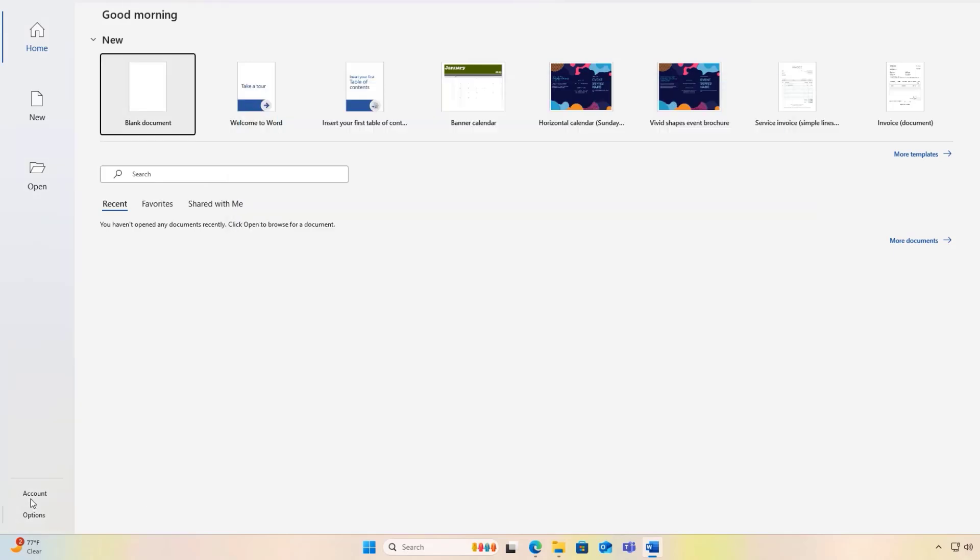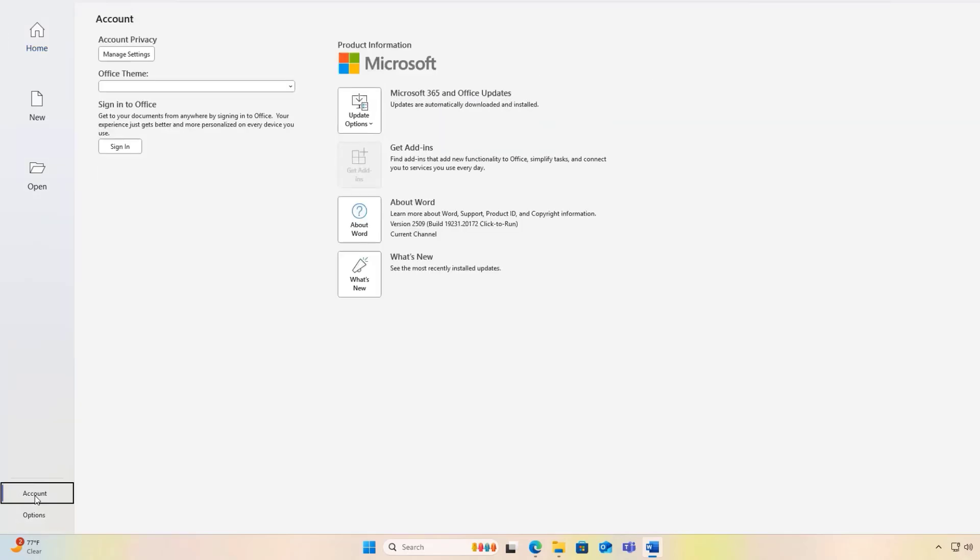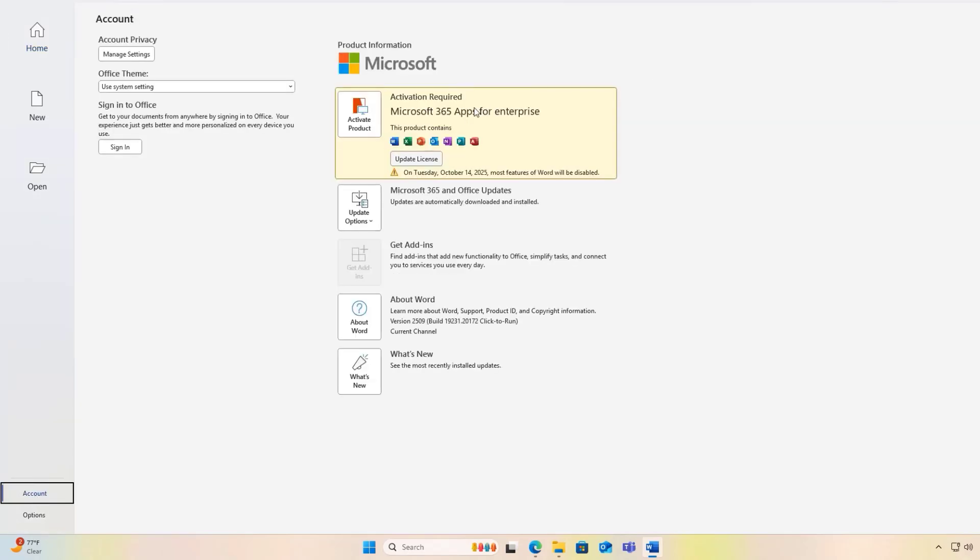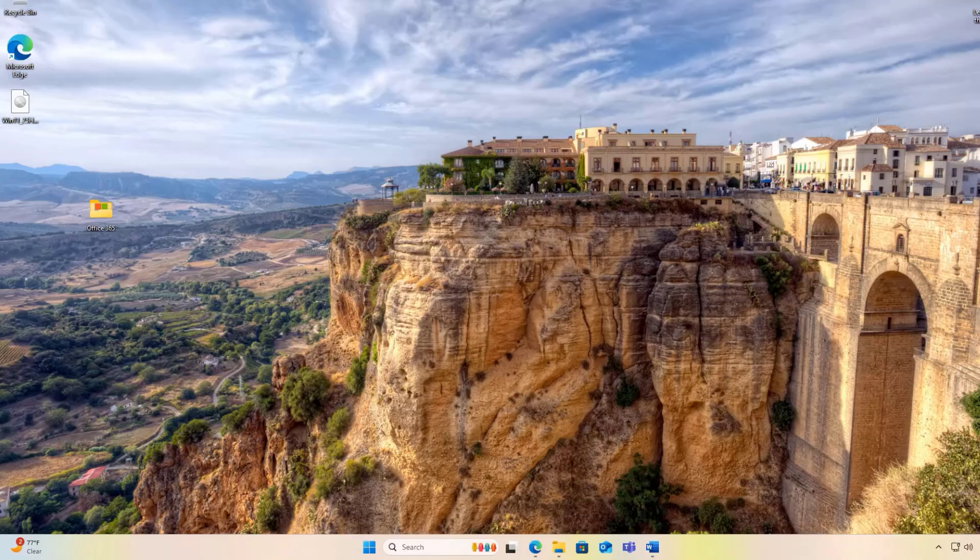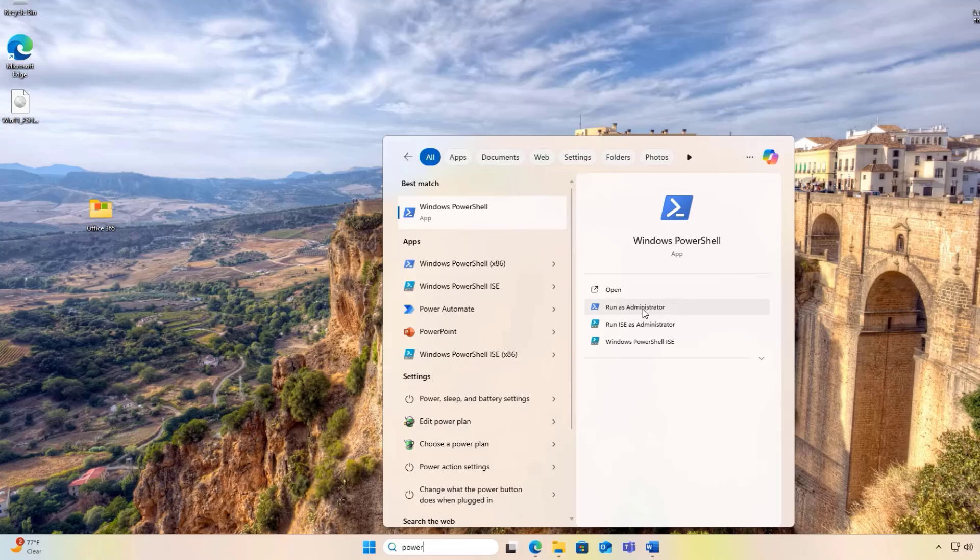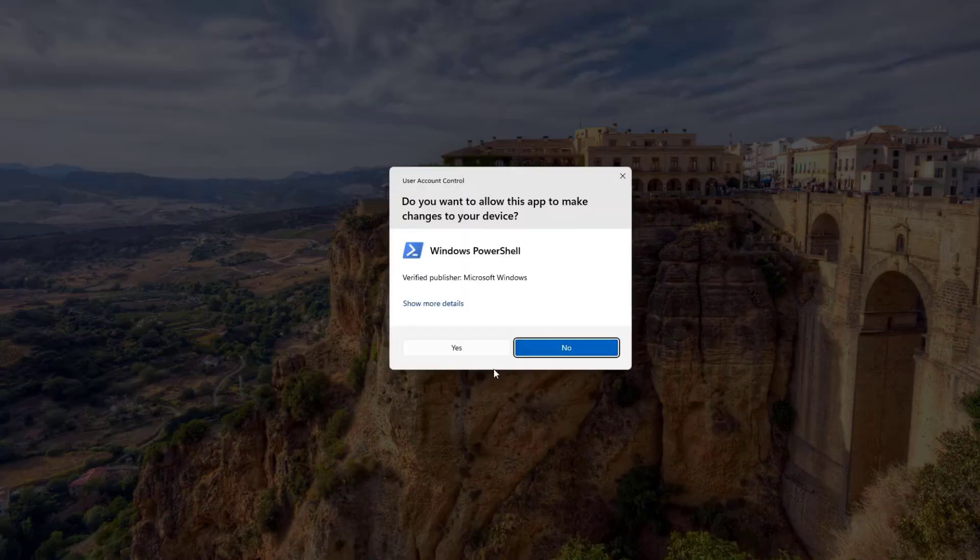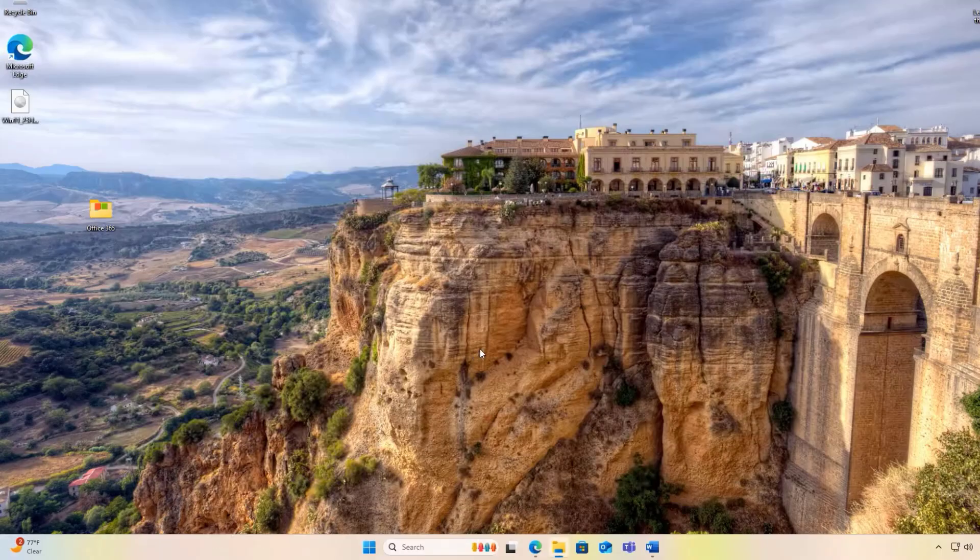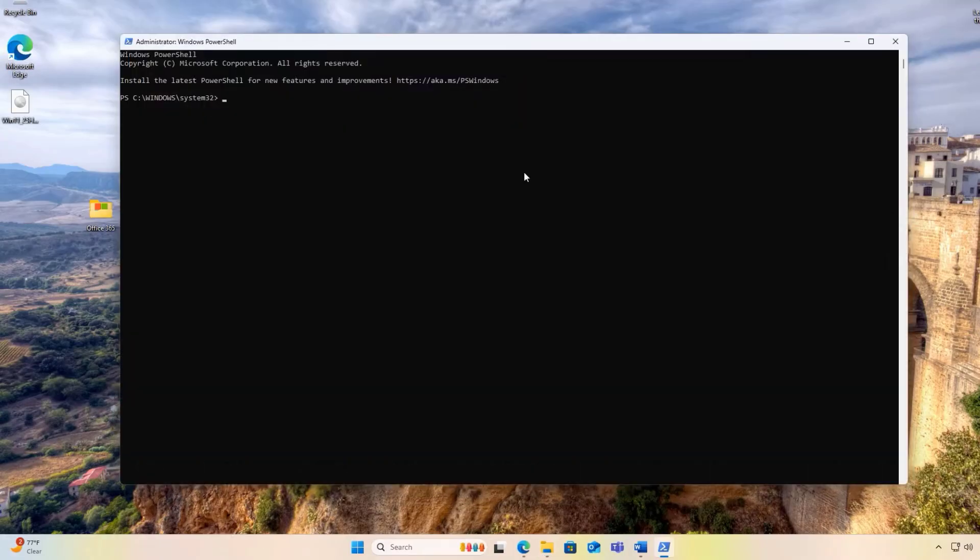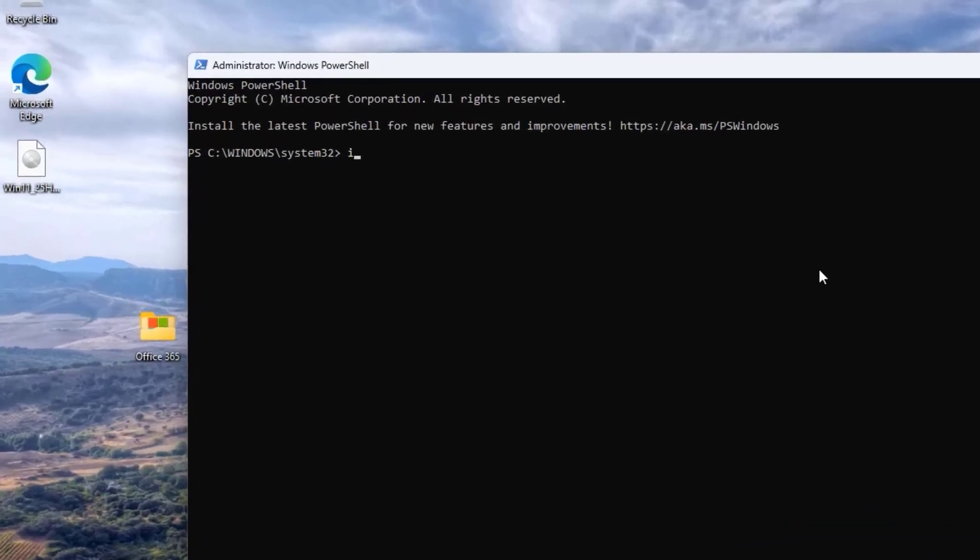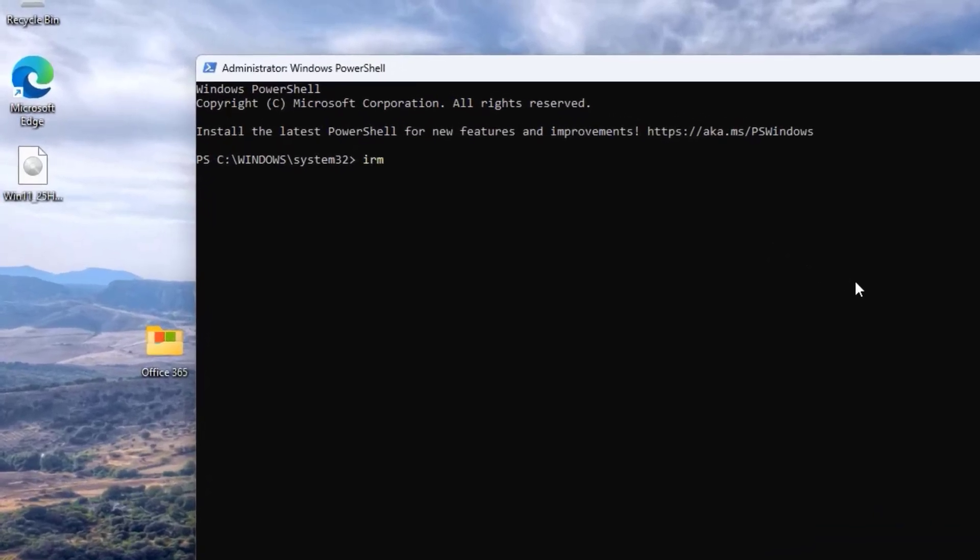After installing Office, go to the Accounts section in Word. You will notice that it is not yet activated. To activate, open your Windows PowerShell as Administrator and type this command: irm space https colon forward slash forward slash get dot activated dot win space the pipe character space IES.